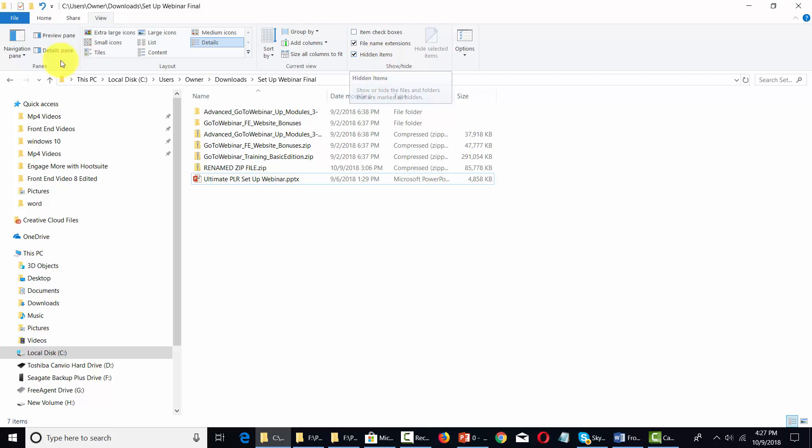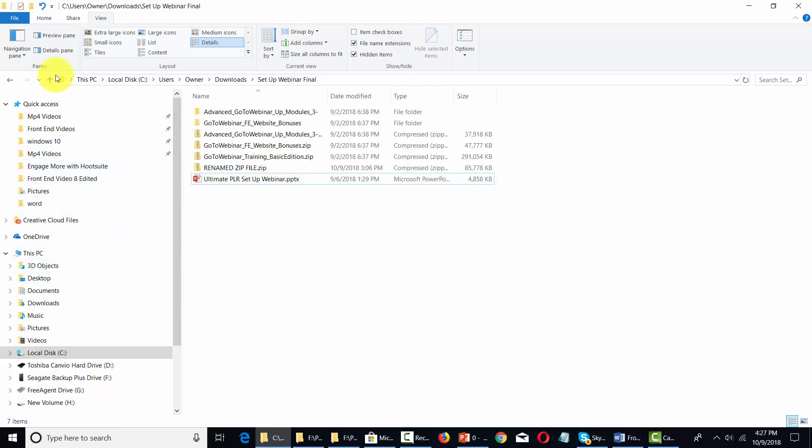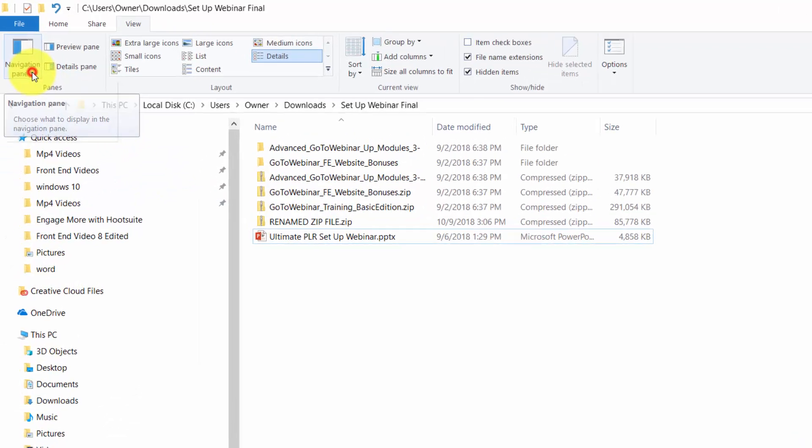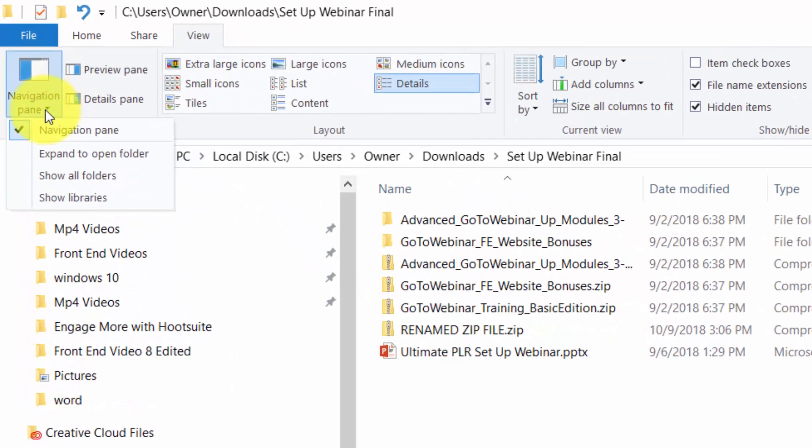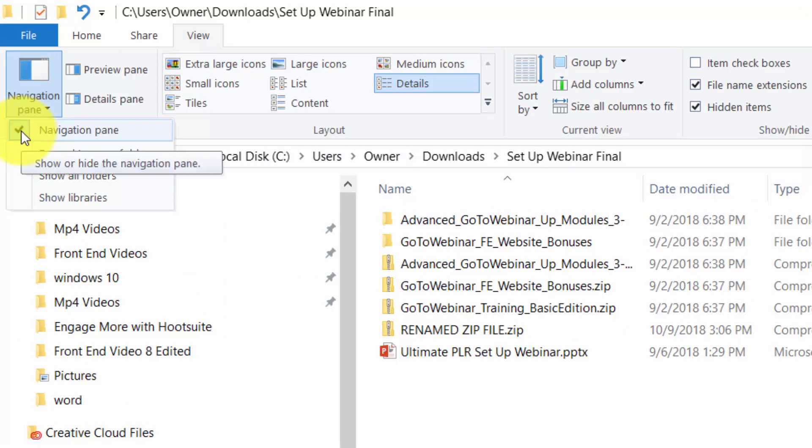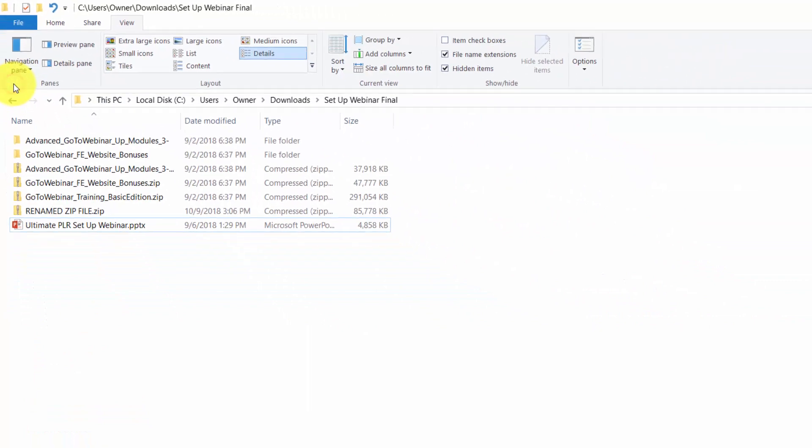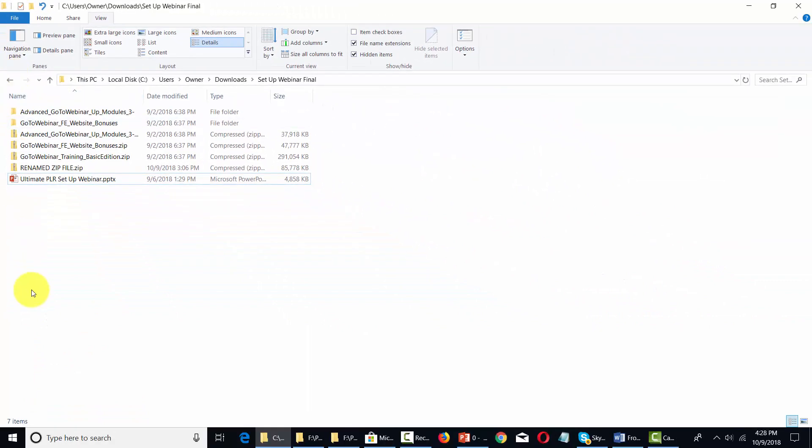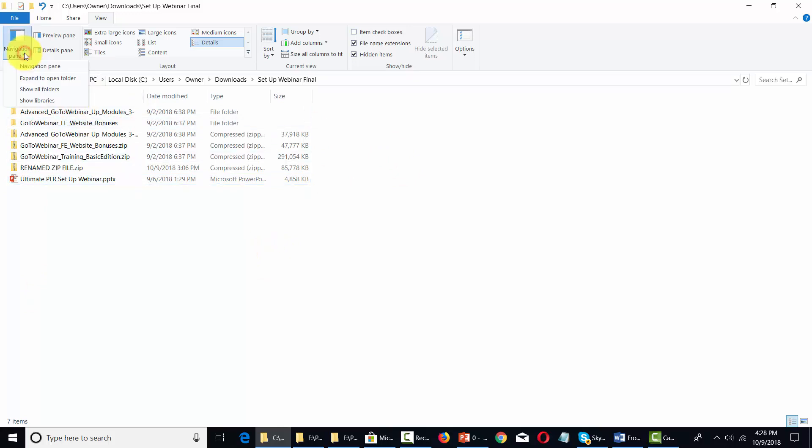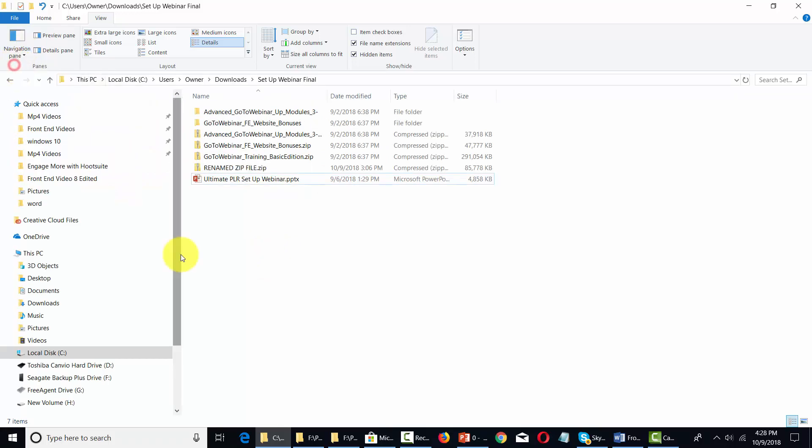The navigation pane allows you to either have or not have this panel on your left-hand side. For example, we can take this down arrow and untick the navigation pane, and you'll notice it will no longer be there—all you'll see are your files. We can then tick it again to make the navigation pane available.